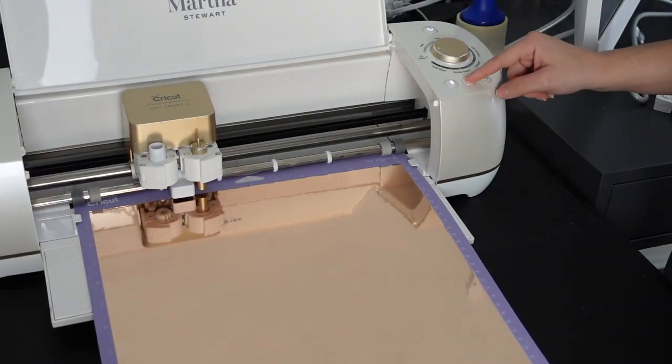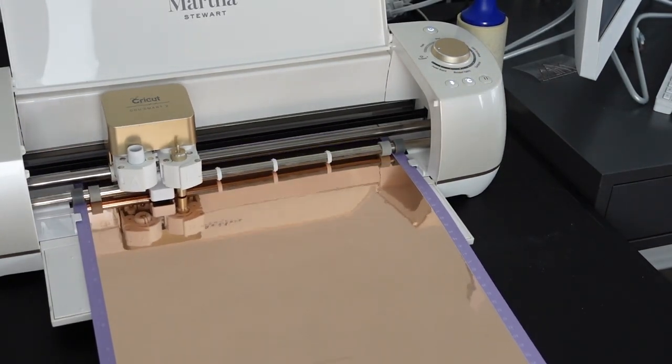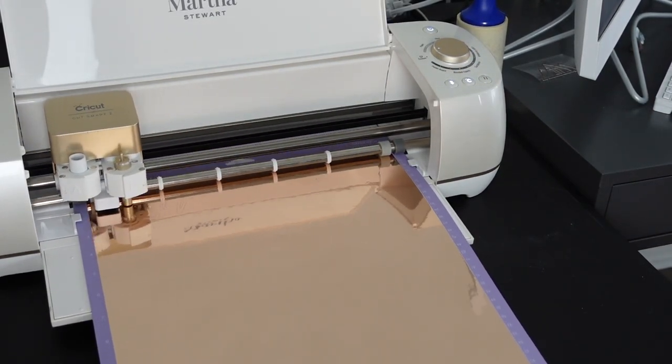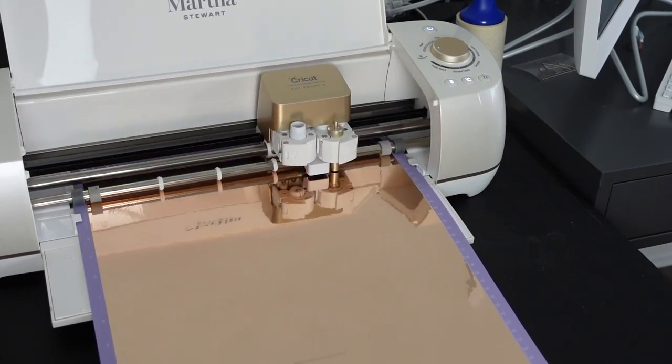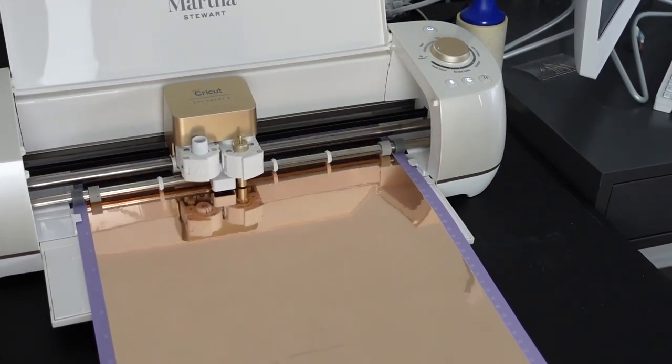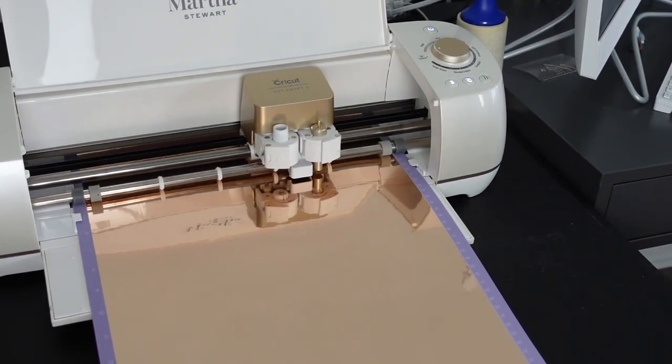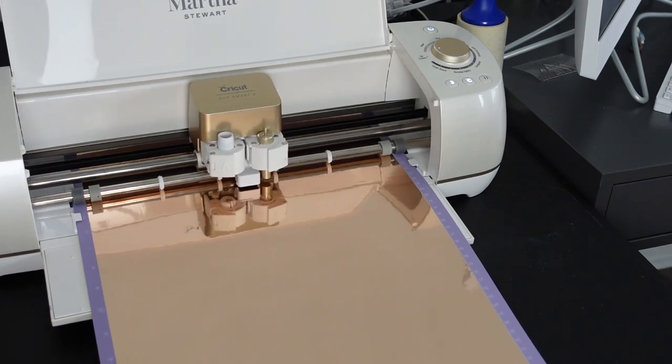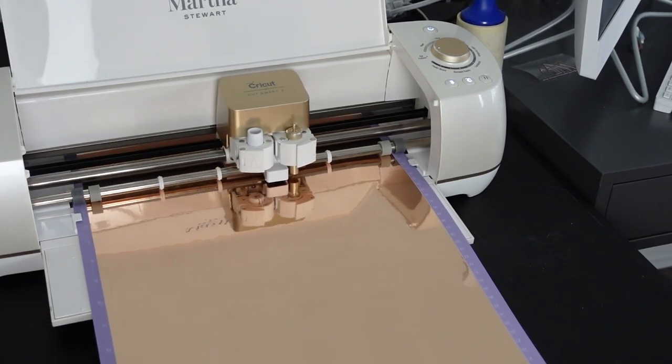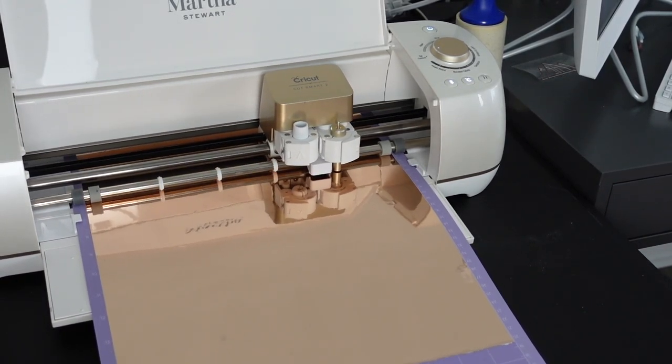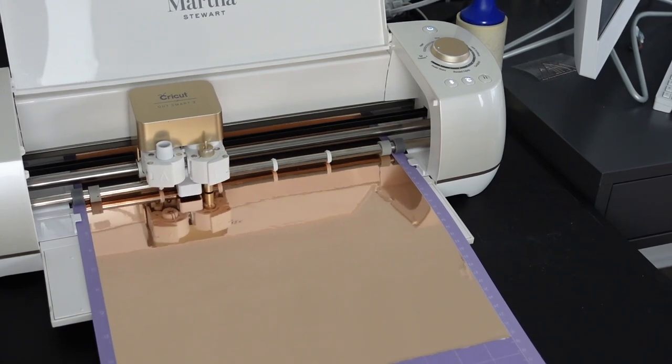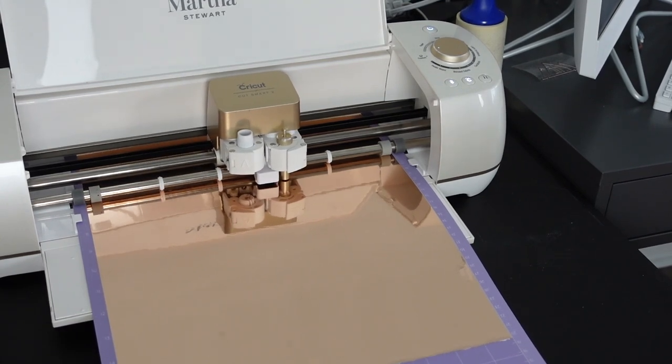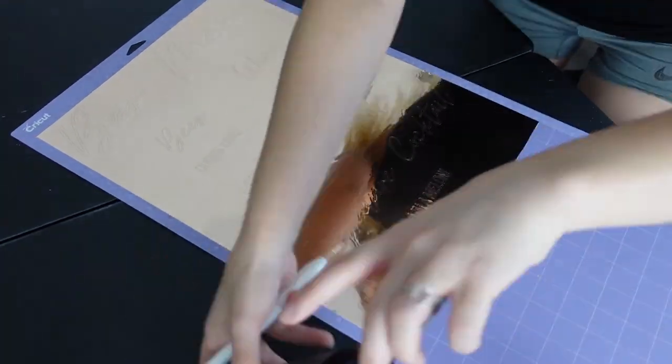Here I'm loading my mat into my Cricut and then letting it do the work. I often get asked what settings I use. I use custom holographic vinyl and then I put more pressure. It seems to come out really well for thin lettering and for this holographic or foil vinyl.